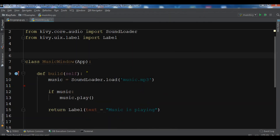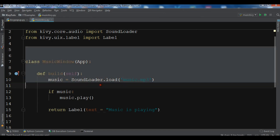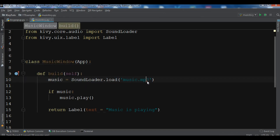Now let's make it a little more complex. Right now we just have one file, but I want to integrate this with a .kv file. Let's do that now.